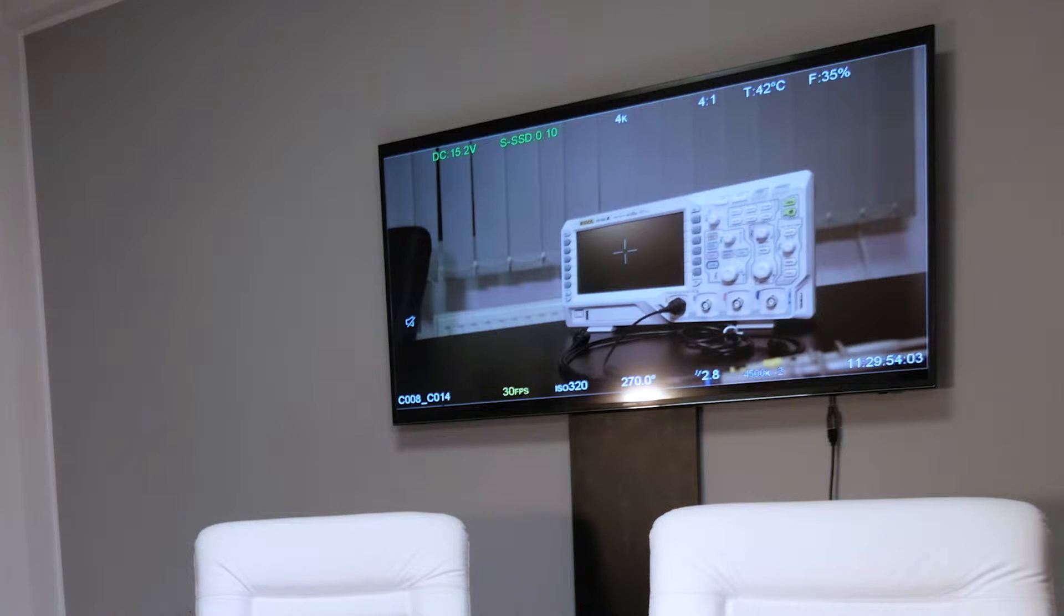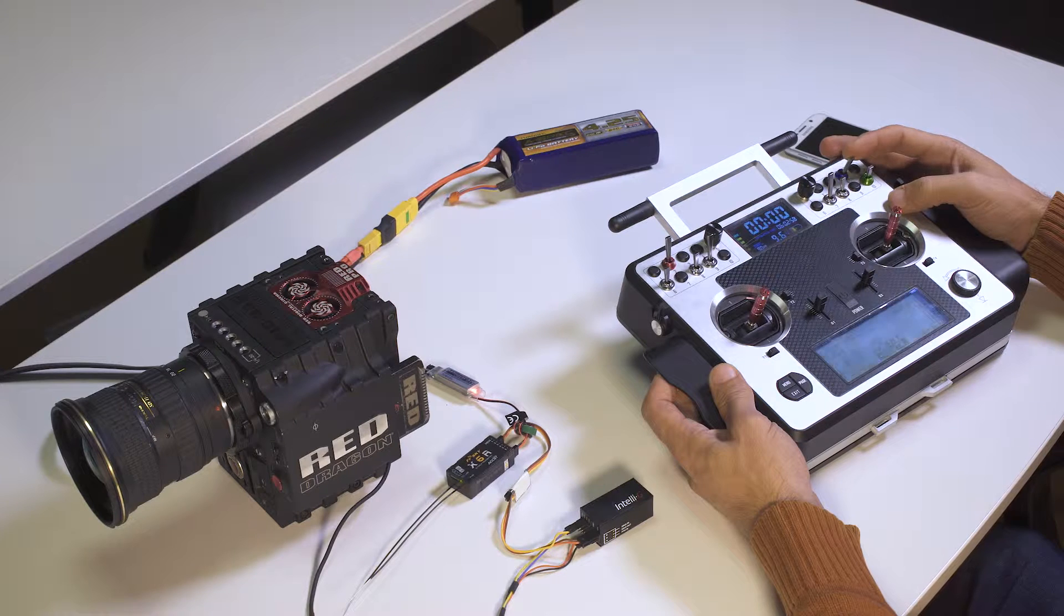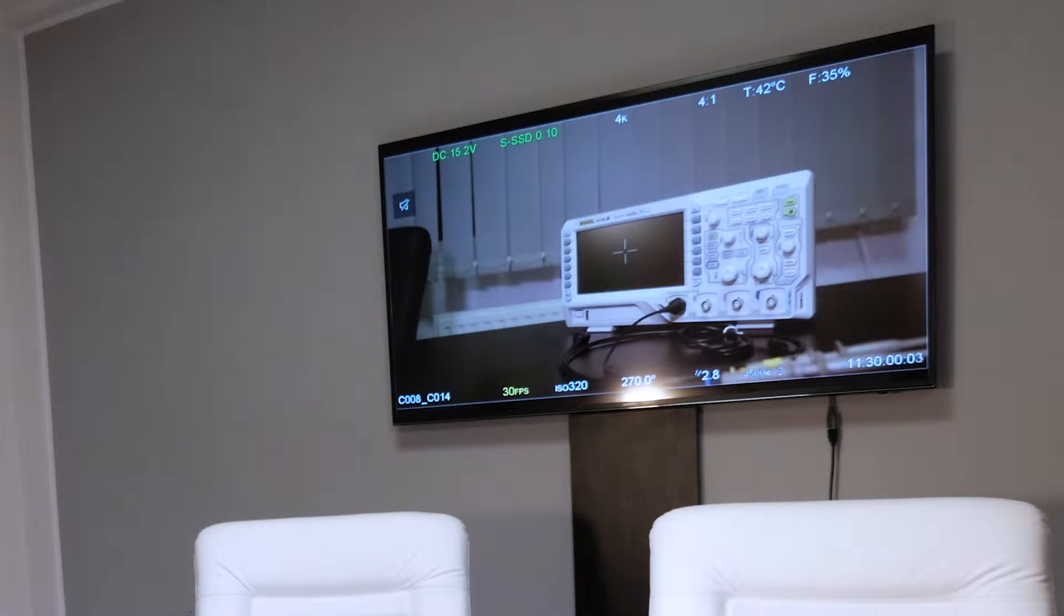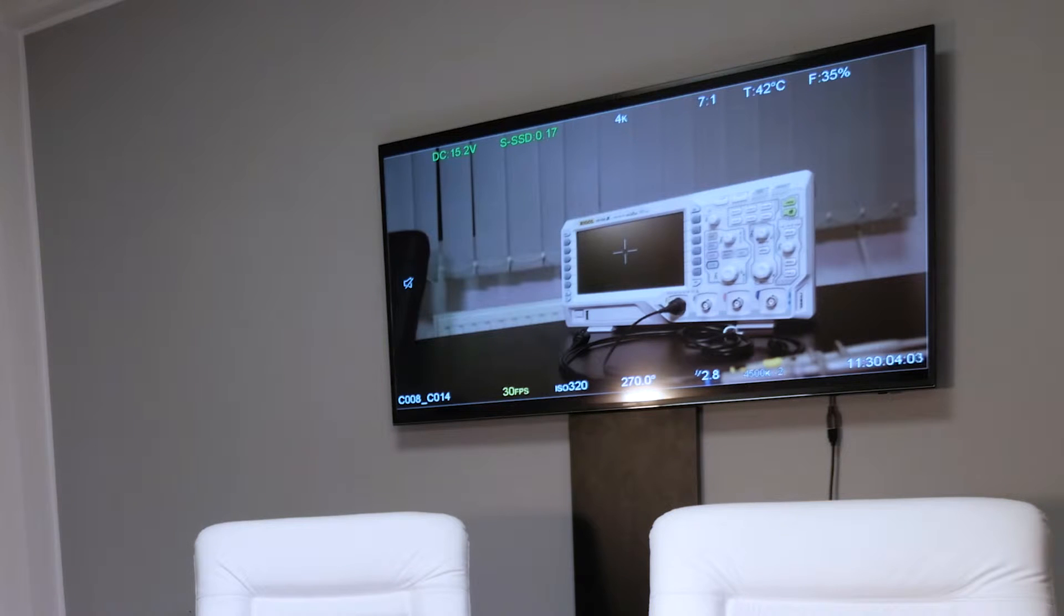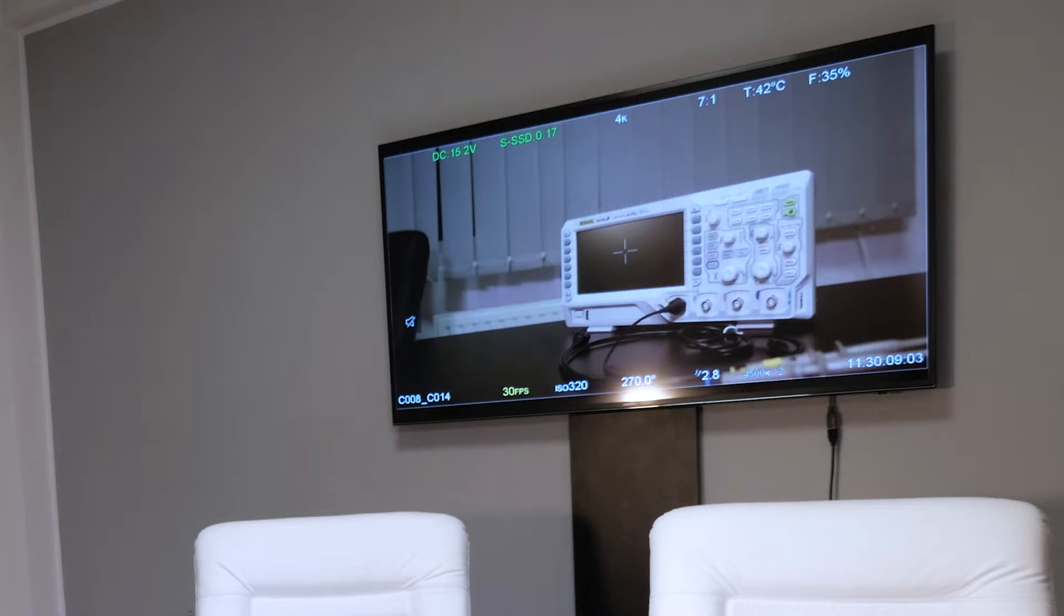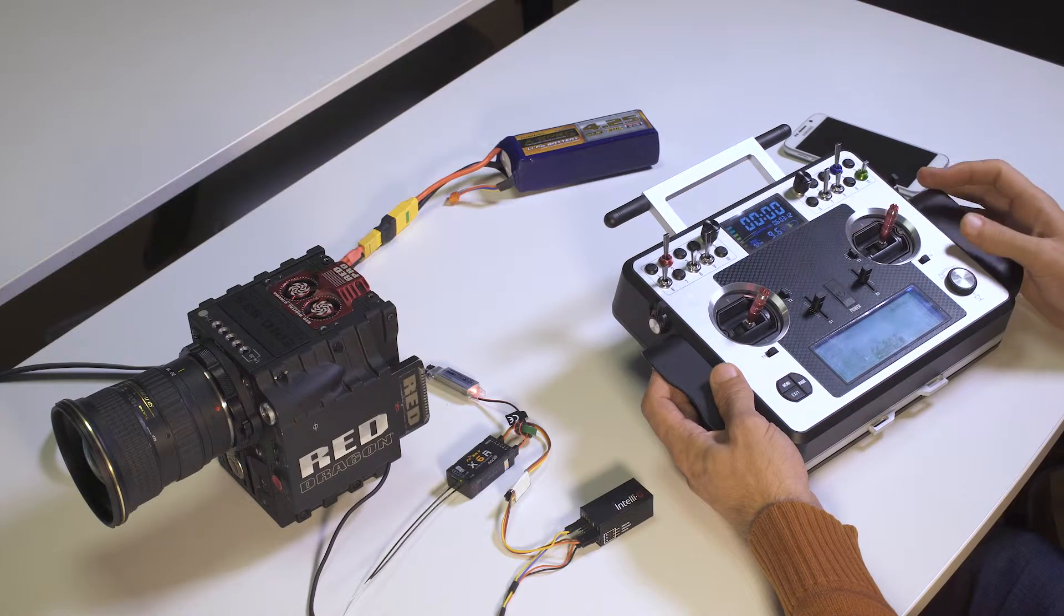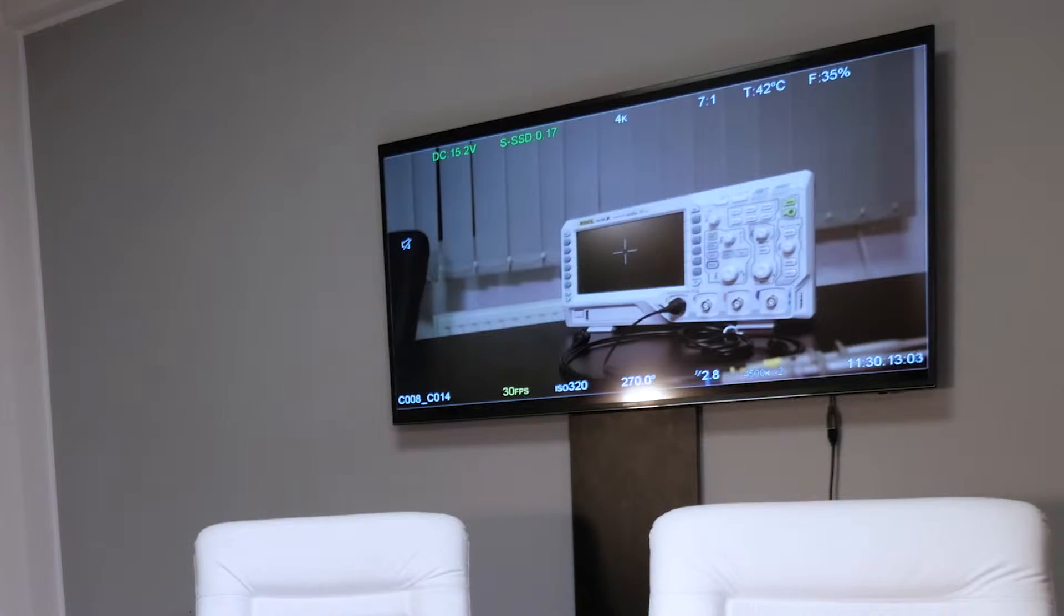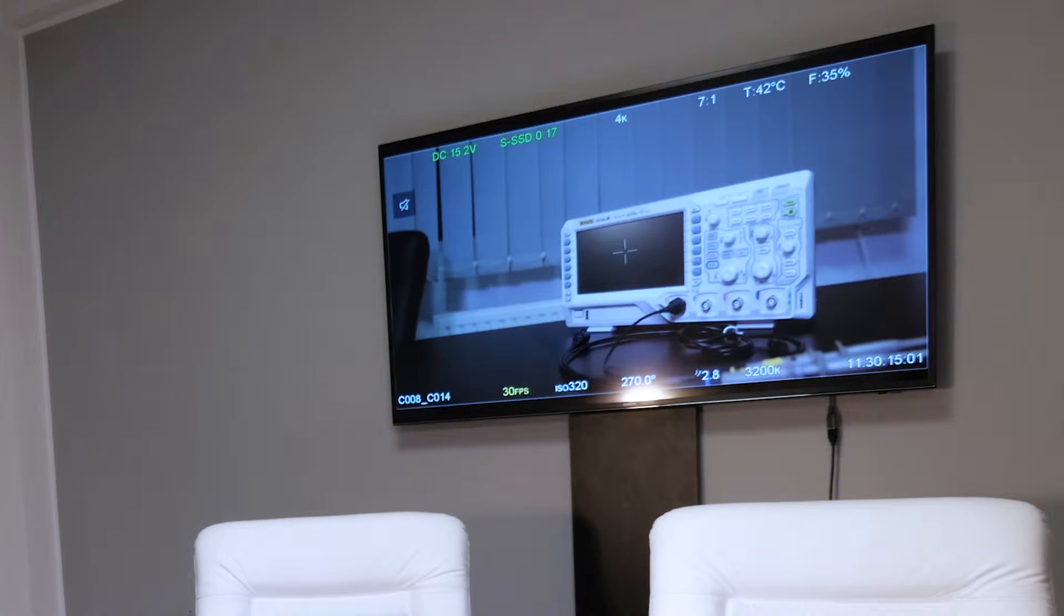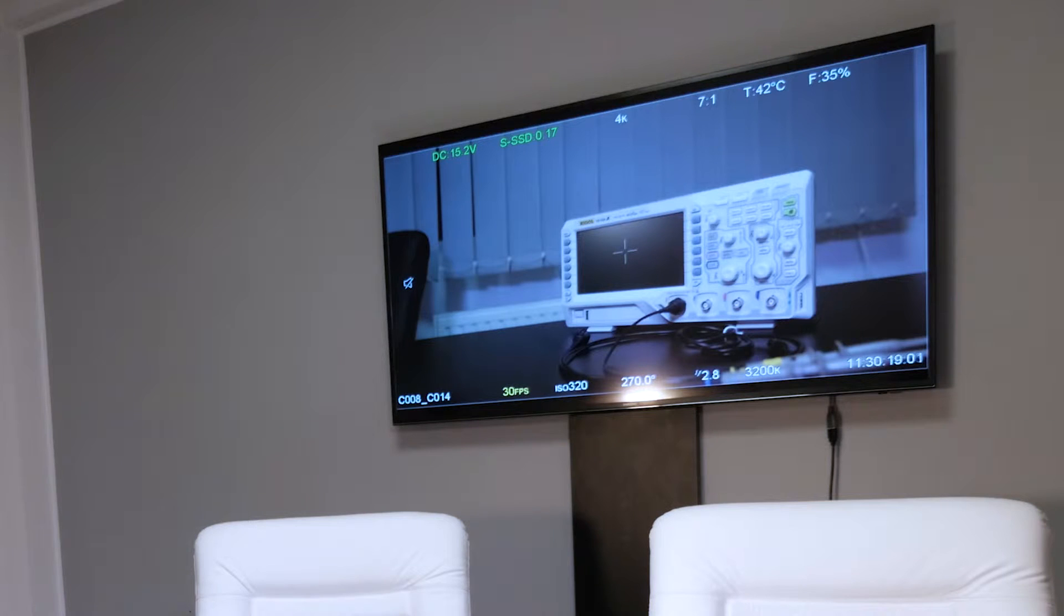The next setting here is the RED code compression ratio. So it is now set to 4 to 1. Let's adjust it higher. It is now 7 to 1. And we can also adjust the next function that we set here, which is the white balance presets. So I switched from 4500 to 3200.